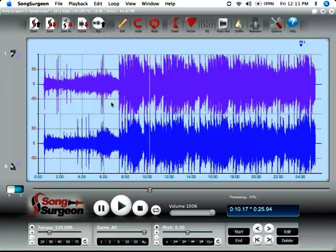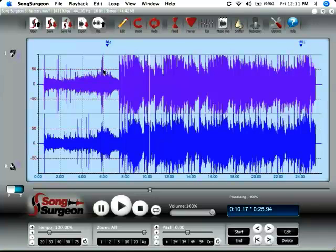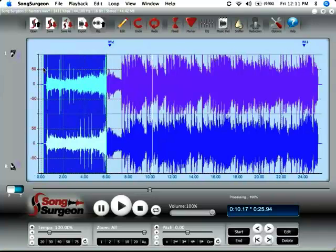So there, the guitar starts somewhere about here, it sounded like. Let's make certain we're not missing it. So that means that everything prior to this, we can also delete.